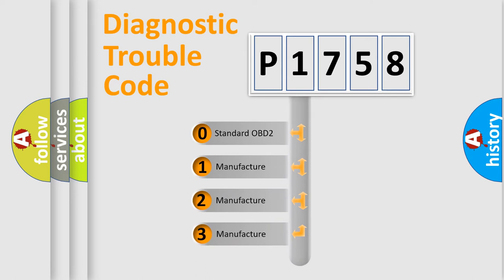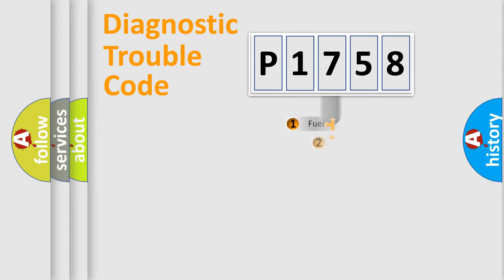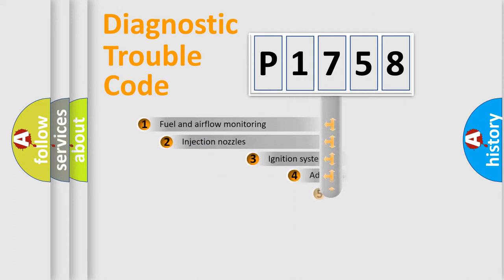If the second character is expressed as zero, it is a standardized error. In the case of numbers 1, 2, 3, it is a more specific expression of the car-specific error.